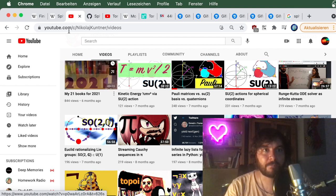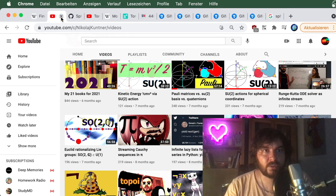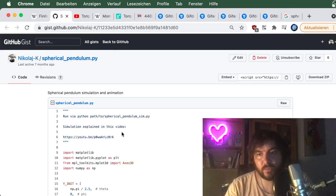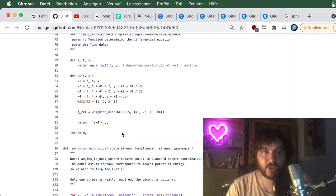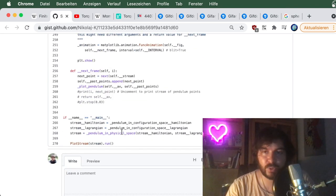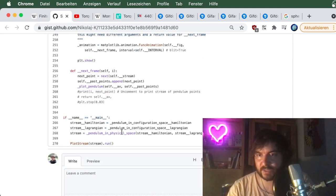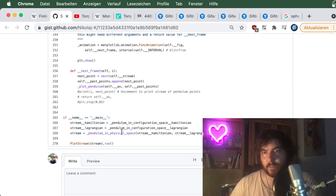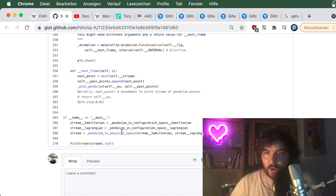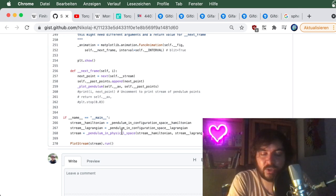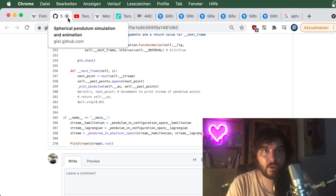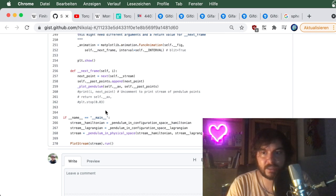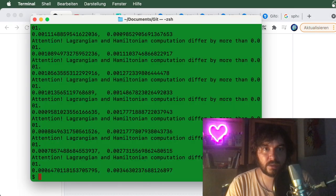In the discussion section of the spherical pendulum video there is one old Python implementation, all squeezed into one script - 300 lines - and you can run it and get all the sequence of points from it. You can then redo the implementation of the velocity computation that we discuss in this video.